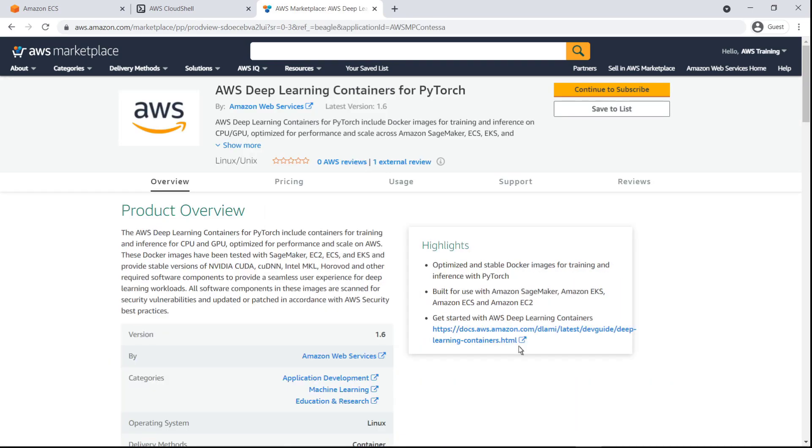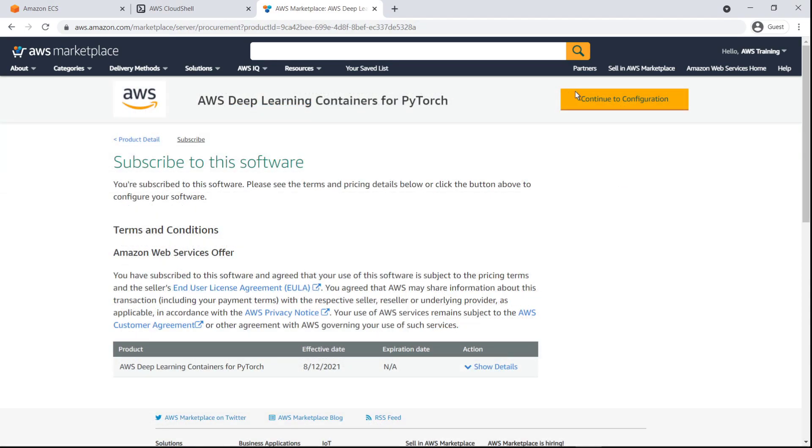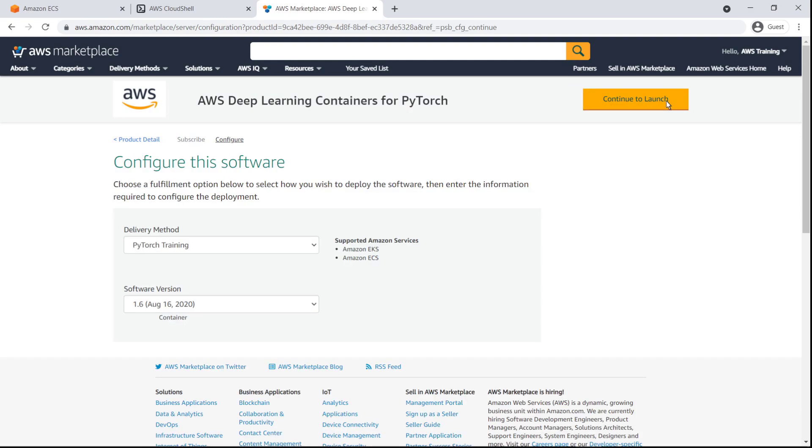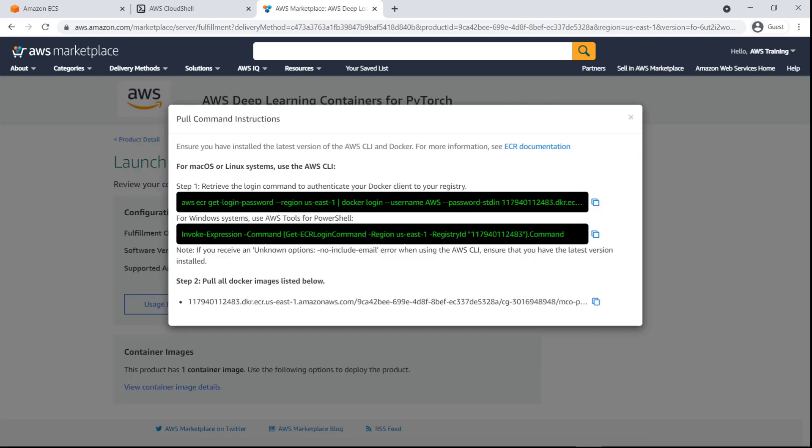It takes a few minutes to process the subscription once we've accepted the terms. We can now configure and launch the software. Let's view the container image we'll use to deploy the product. We'll copy the URL for the Docker images to use later when we adjust our container settings.